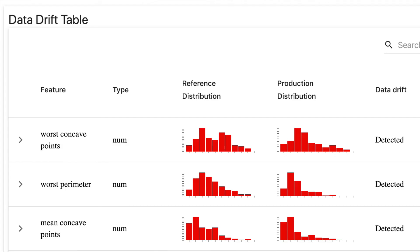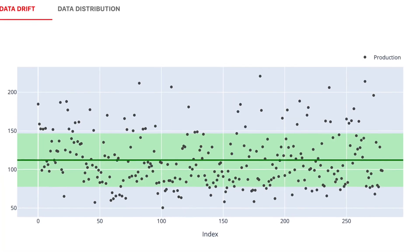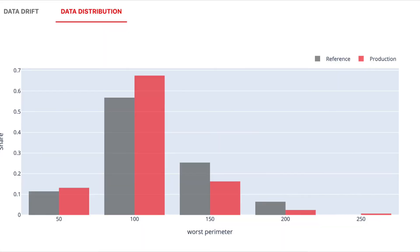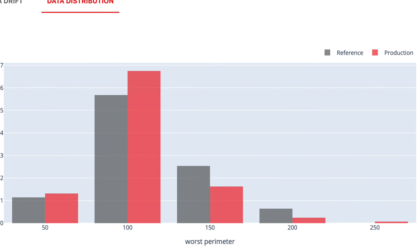At Evidently we build a tool that helps you detect data drift and visualize it to explore it in more detail, so check it out. Let us know what you think and don't forget to subscribe. Next week we're going to talk about concept drift.